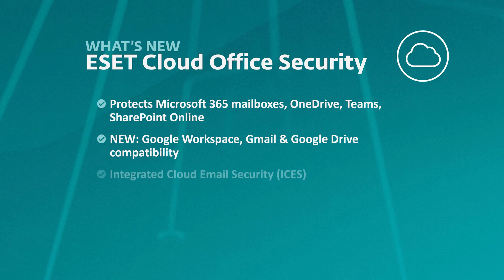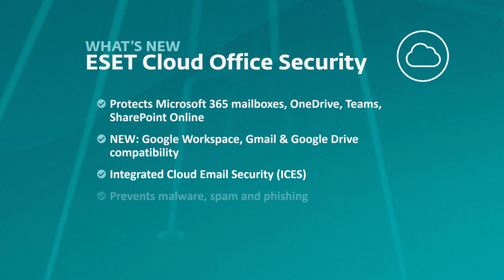As the true Integrated Cloud Email Security, or ICES, ESET Cloud Office Security connects to cloud resources via vendor's native API, which allows ECOS to scan emails and files and check them for malware, spam, or phishing.